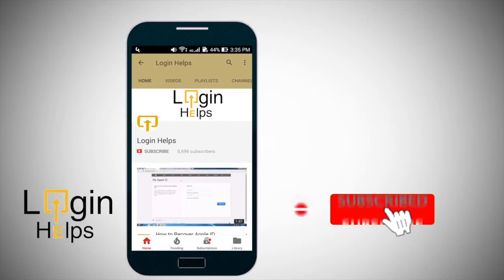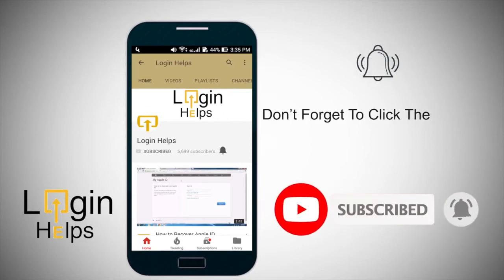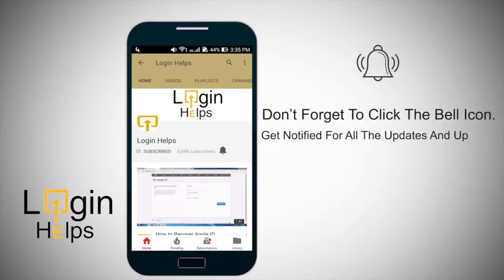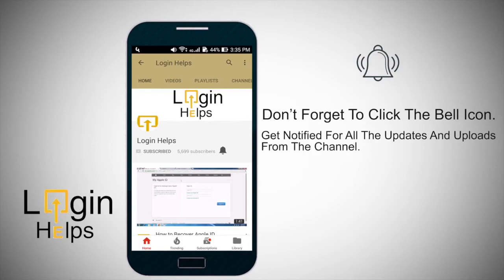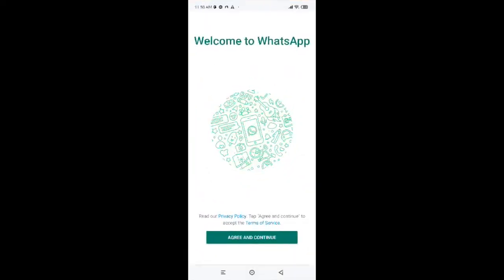And do not forget to subscribe to our channel by hitting the subscribe button. Also press the notification bell icon so that you'll never miss another update from us.